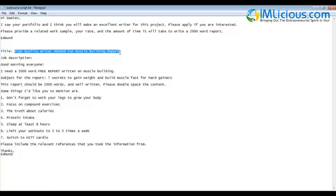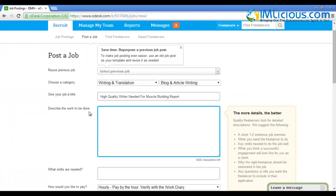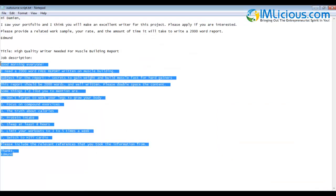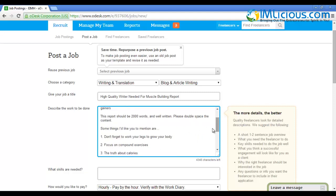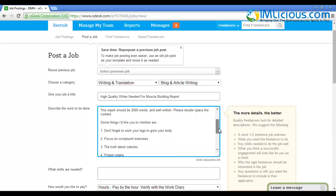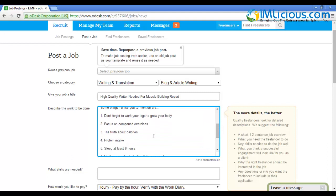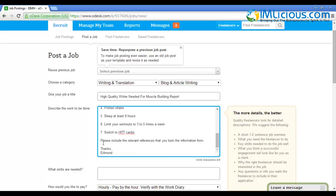Describe the work to be done - this is where you specify the details of your ebook. This is a script I always use: 'Good morning everyone, I need a 2000 word free report written on muscle building. Subject for the report is Seven Secrets to Gain Weight and Build Muscle Fast for Hard Gainers. The report should be 2000 words and well written. Please double space the content.' You can modify this description according to your needs. Include the outline, the seven main points, the introduction, and different parts of the ebook. Copy and paste the template here.